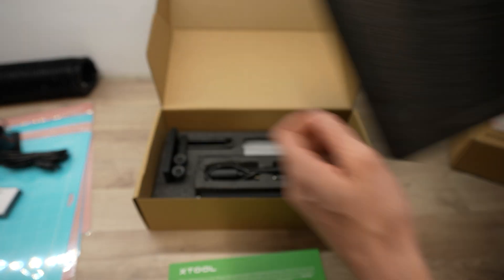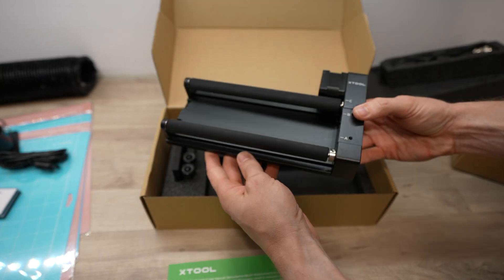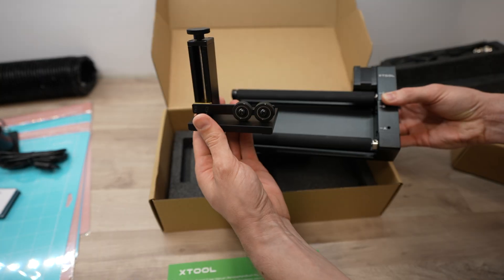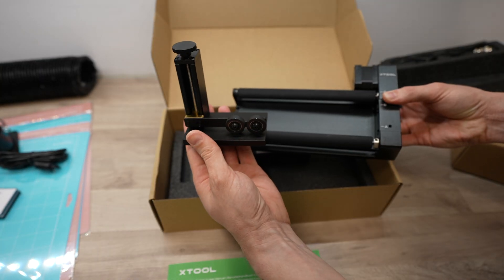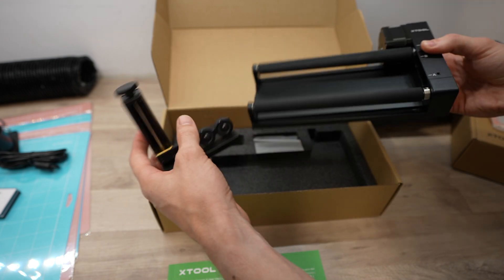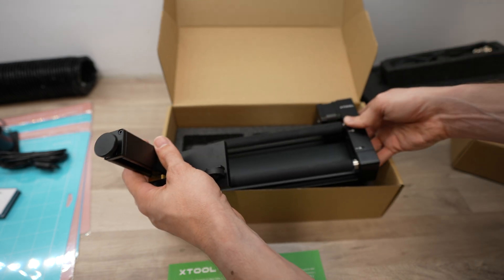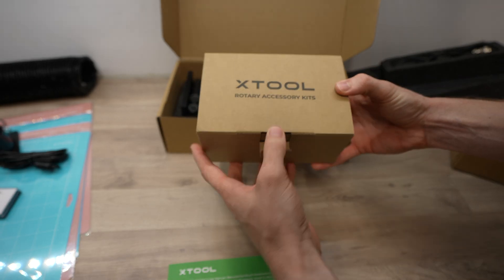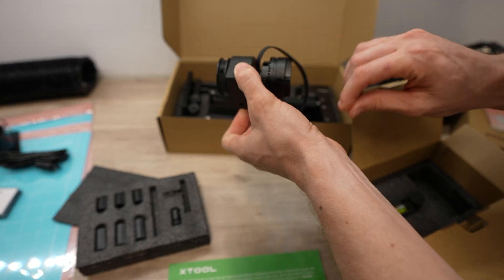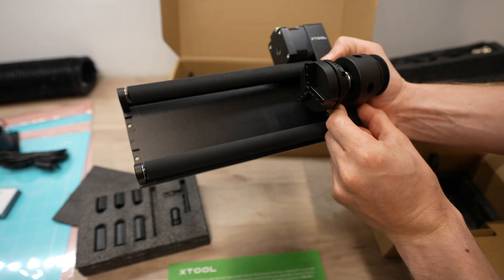The rotary tool is really cool. The main system is a standard two-roller design and then they've included a stand to help level odd shaped cylindrical objects like wine glasses or tapered mugs. They also have a chuck attachment which can grip objects directly to engrave on as well.